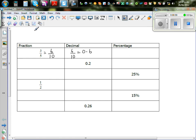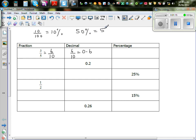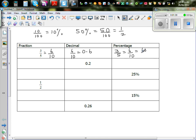Now I want to change this into a percent. Percentage is out of a hundred — anything out of a hundred. For example, ten out of a hundred is ten percent, and fifty out of a hundred is fifty percent. So for three-fifths: six-tenths, multiplying both by ten, gives sixty out of a hundred, which is sixty percent.